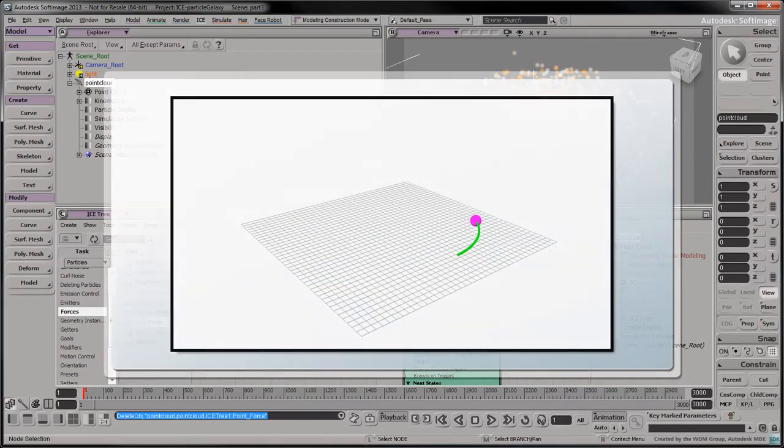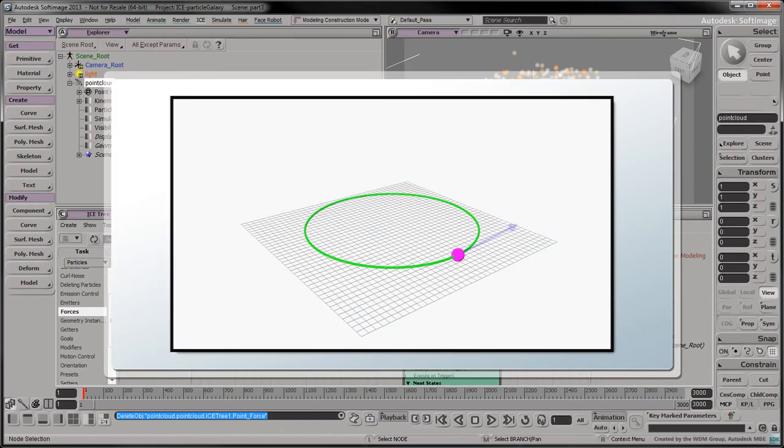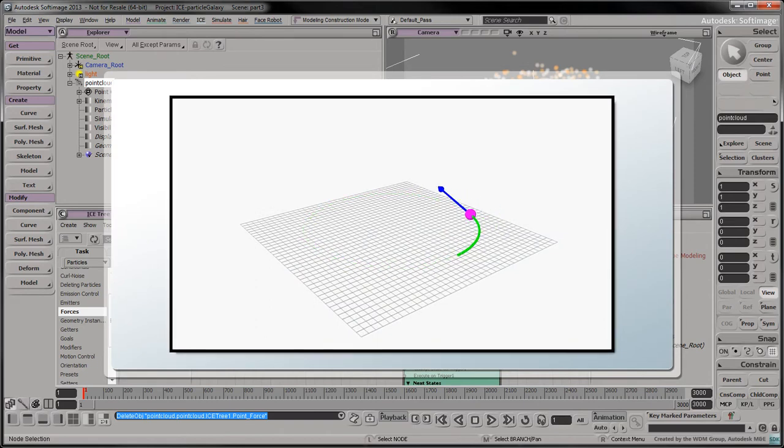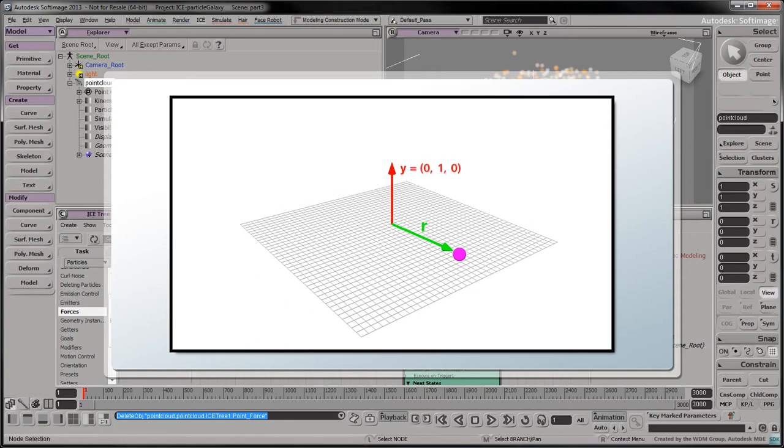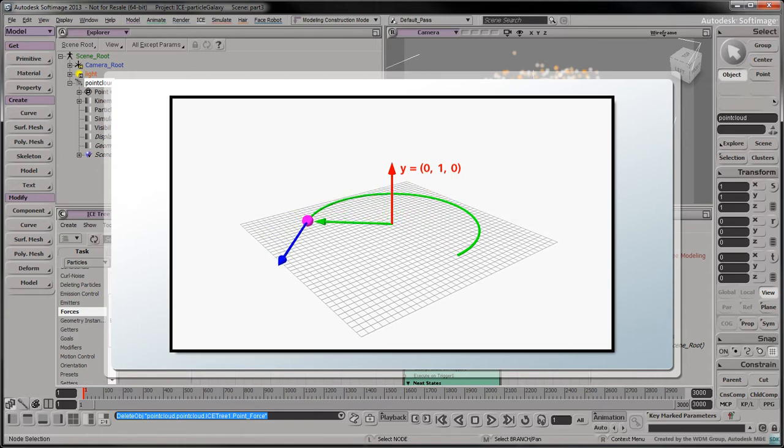To make each particle orbit around the center of the galaxy, we can impart a tangential force to its current orbital trajectory. A particle's position can be seen as a vector displacing it away from the origin. In our case, the axis of rotation is the y-axis, which we can describe by the vector 0, 1, 0. To find a perpendicular vector to these two vectors, we'll use a linear algebra operation called the cross product.